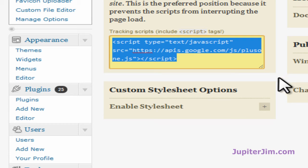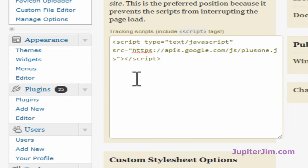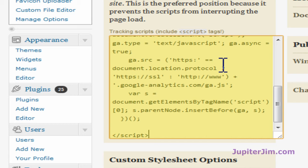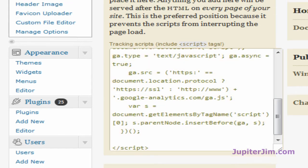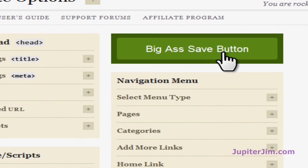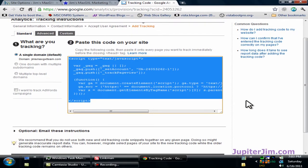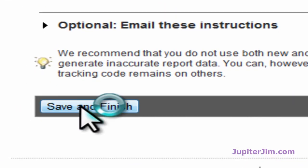I already have some code in here — that was for the Google Plus One button, which I showed you how to do in another video. So if you see it there, don't panic. Just take this lower right-hand corner, drag it down, put the cursor in at the end, hit Enter a few times, and then press Ctrl+V to paste that code. Once I do that I like to click outside of the area to deselect. Now I'm going to scroll up and click the big green save button — and you have just activated Google Analytics on this site.